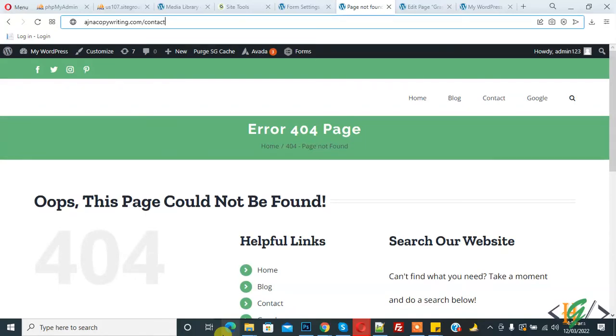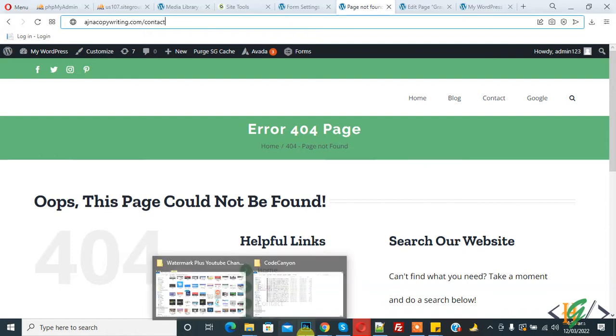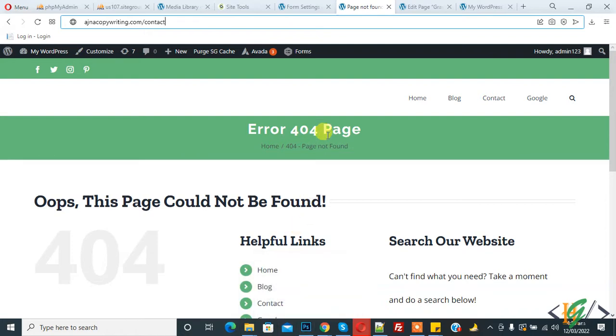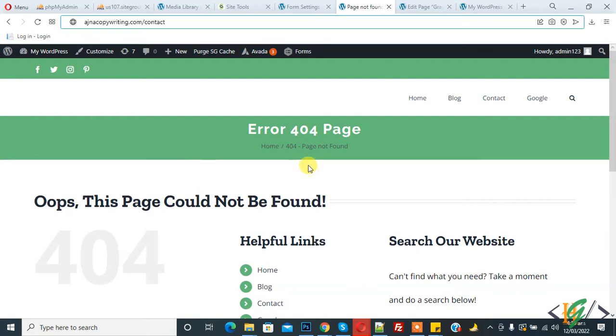Bismillahirrahmanirrahim, assalamu alaikum. My name is Asan and today we will work on WordPress and fix the error 404 page not found issue. Before starting work, it's my request please subscribe my channel.